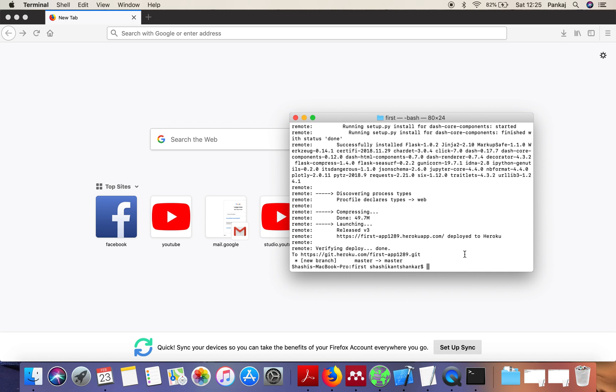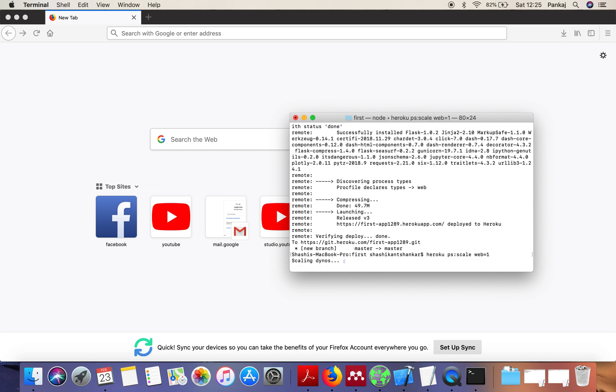The next step we have to create a Dyno to make our application live. So how are we going to do that? Heroku scale web 1.